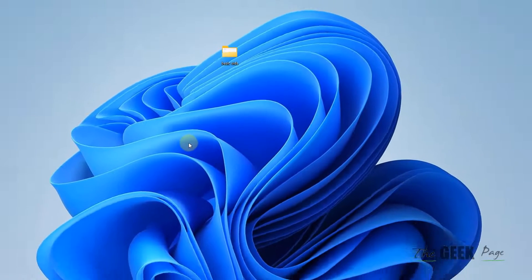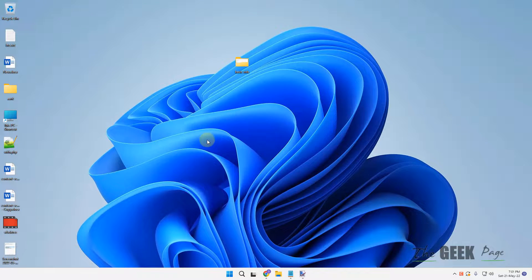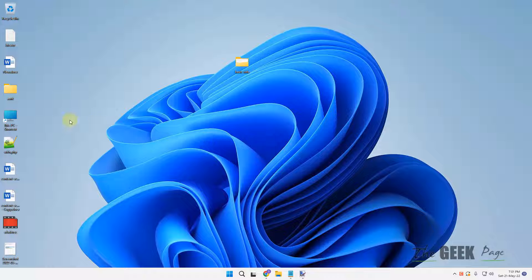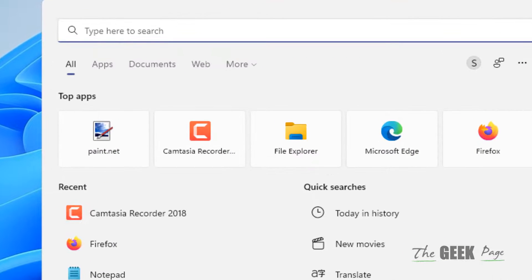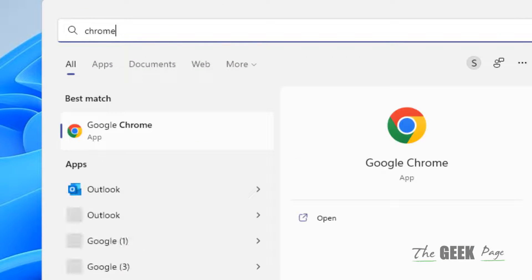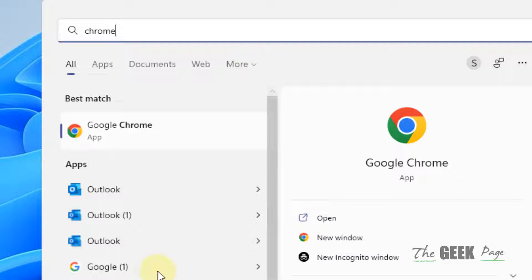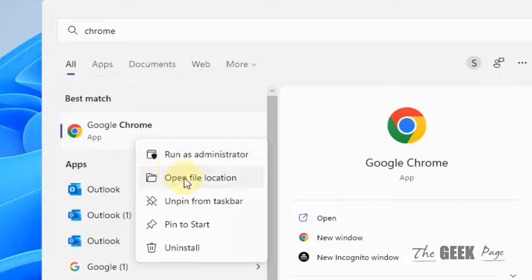What you have to do is create a shortcut of Google Chrome on your desktop or anywhere else from which you can open Google Chrome with the overriding setting. Just search Chrome, right-click, and click on Open File Location. Now right-click on that particular shortcut.